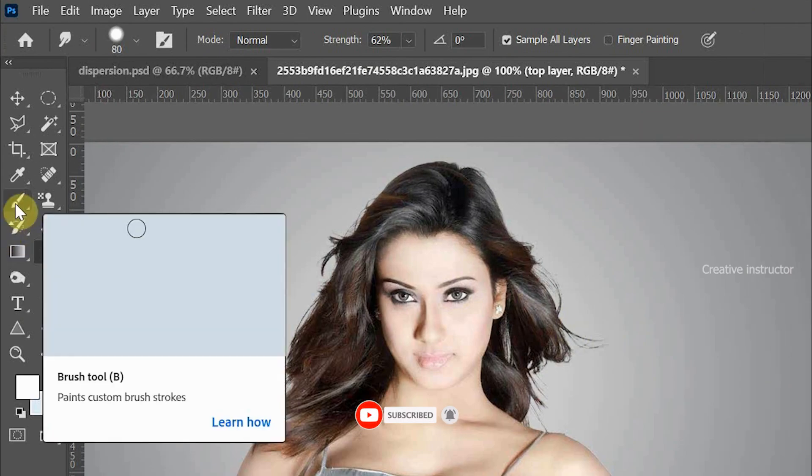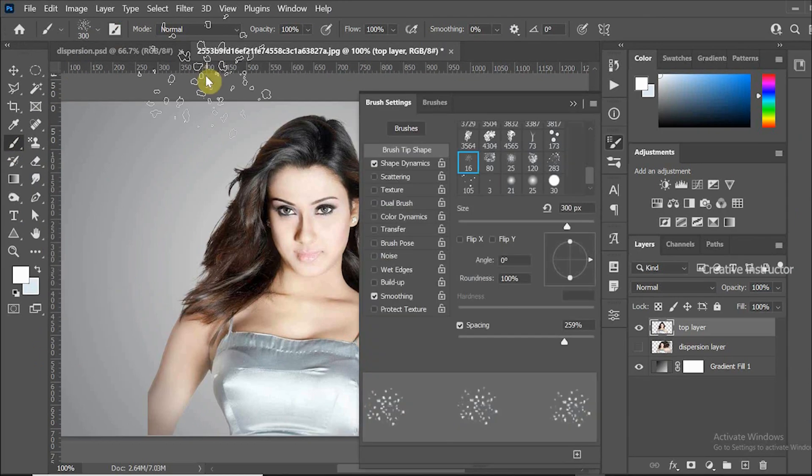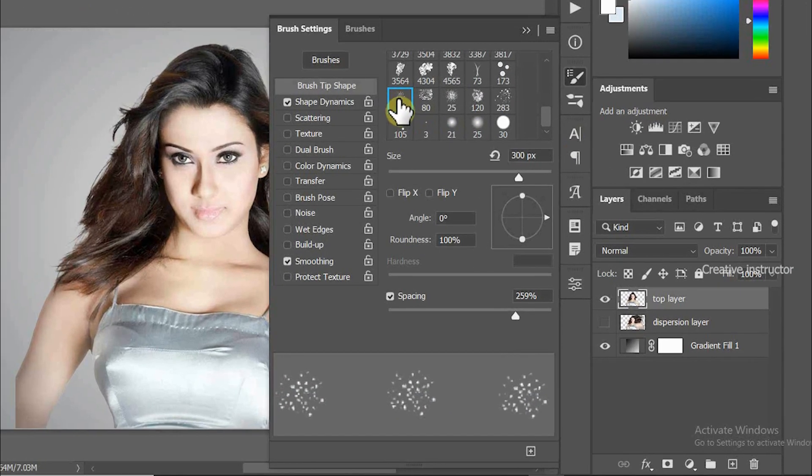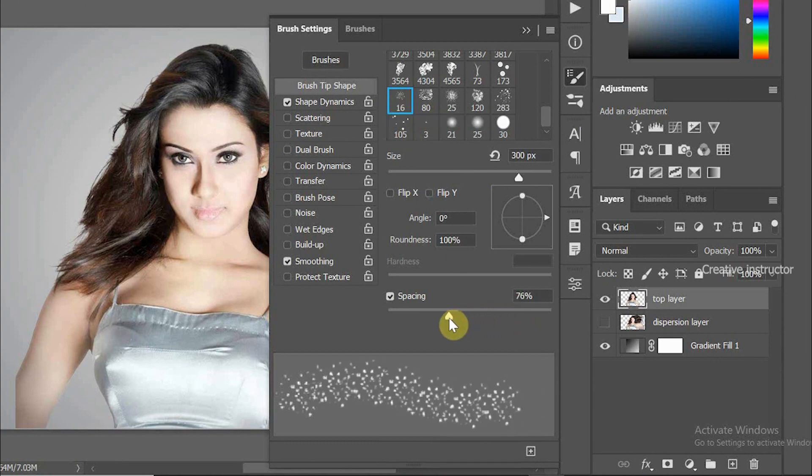Now select Brush tool, then click on the brush settings icon and choose this brush style. Brush number is 16. Adjust brush spacing to 90%.